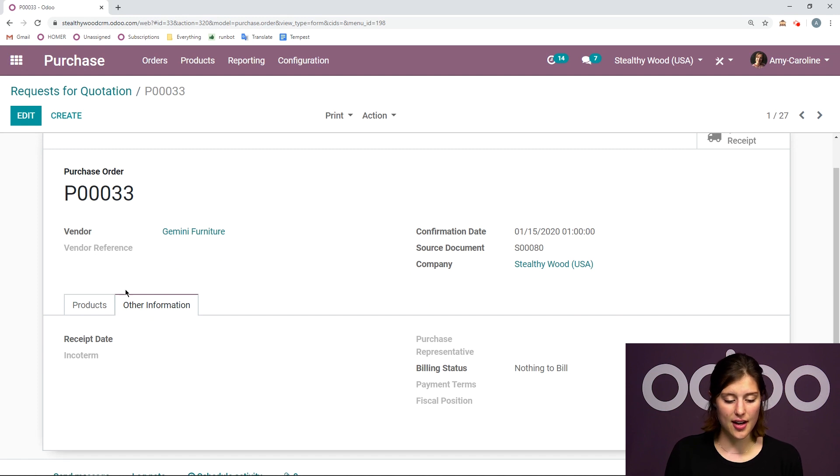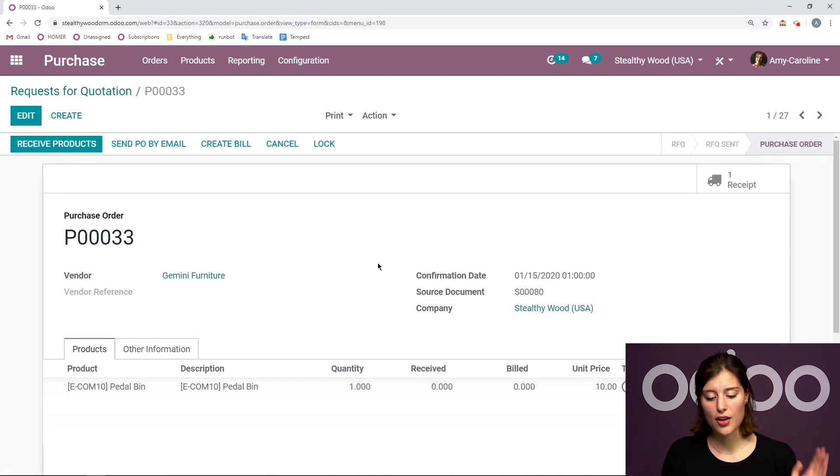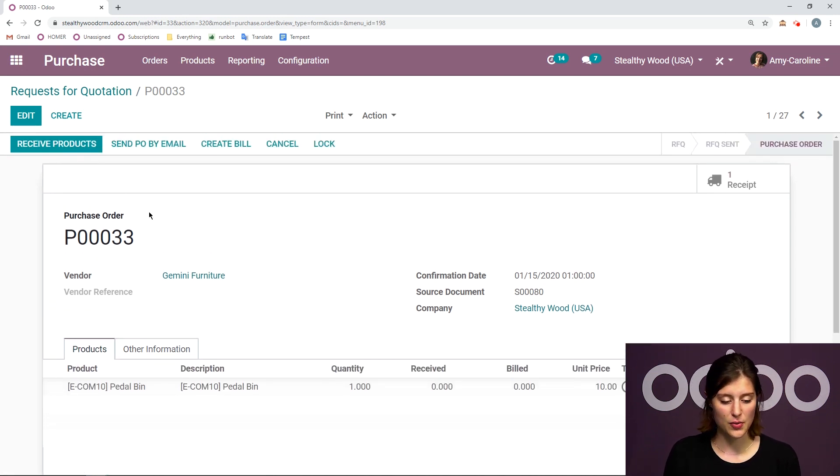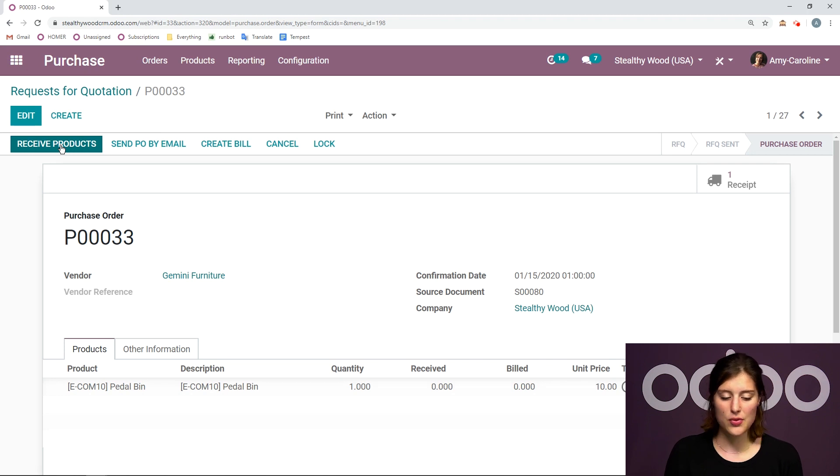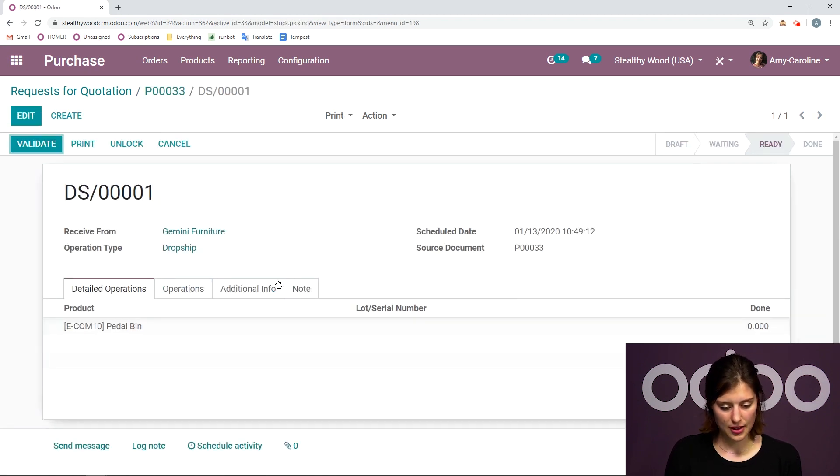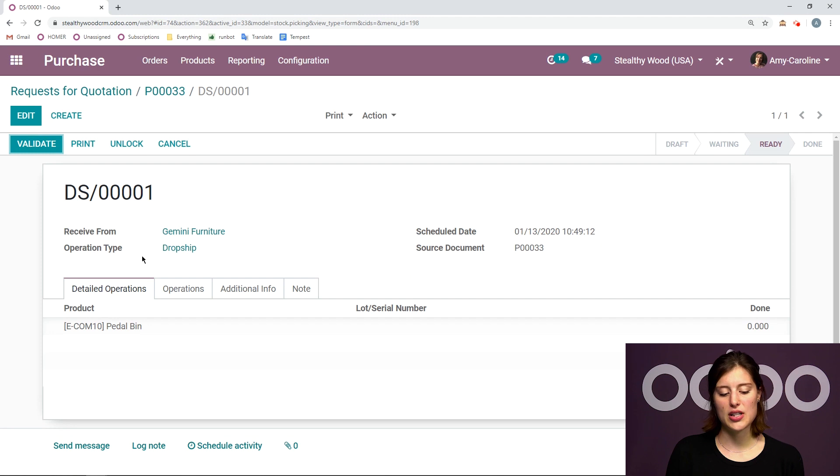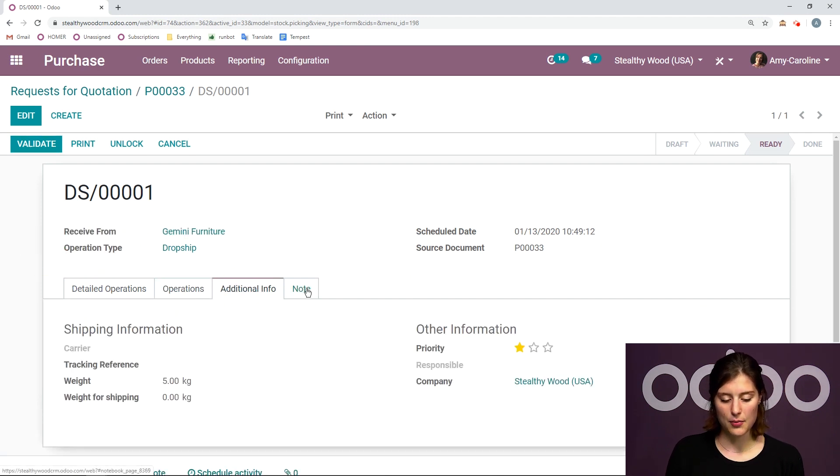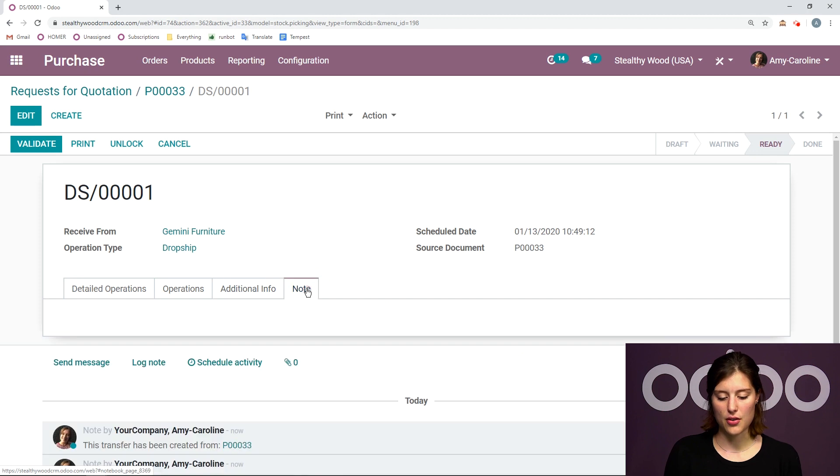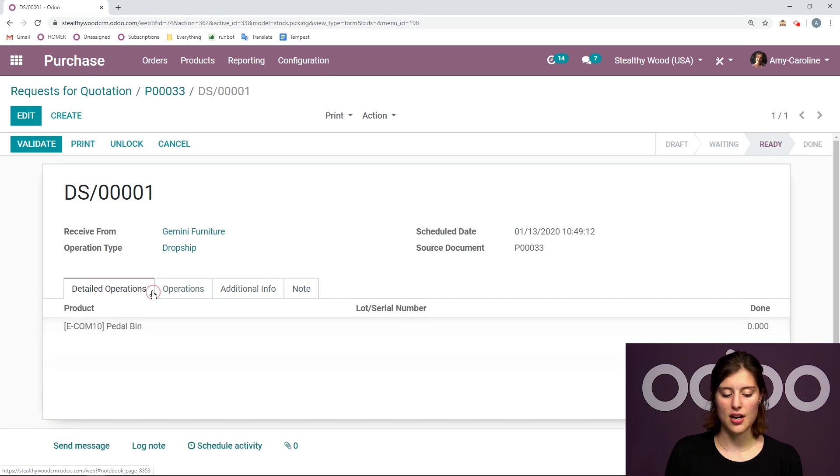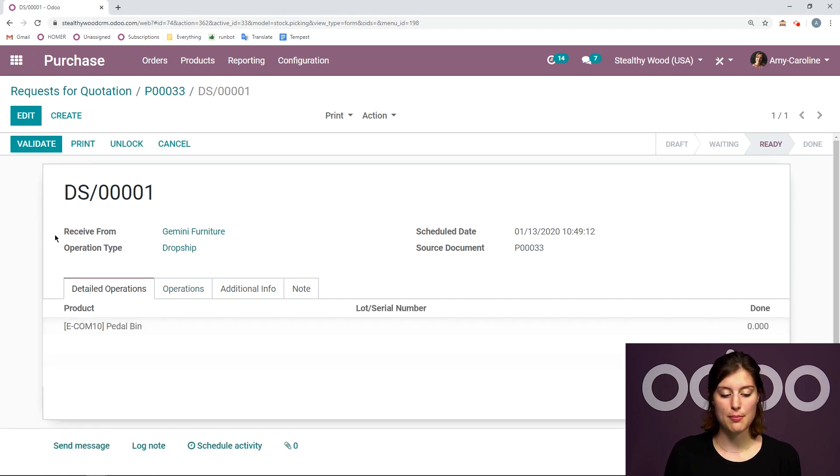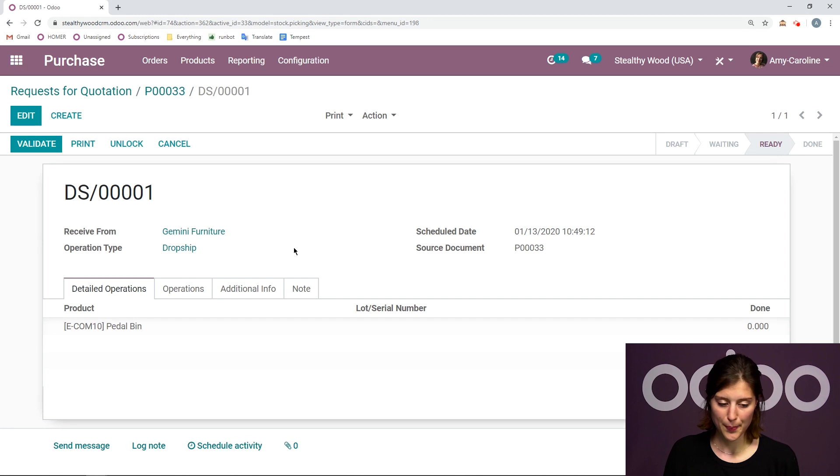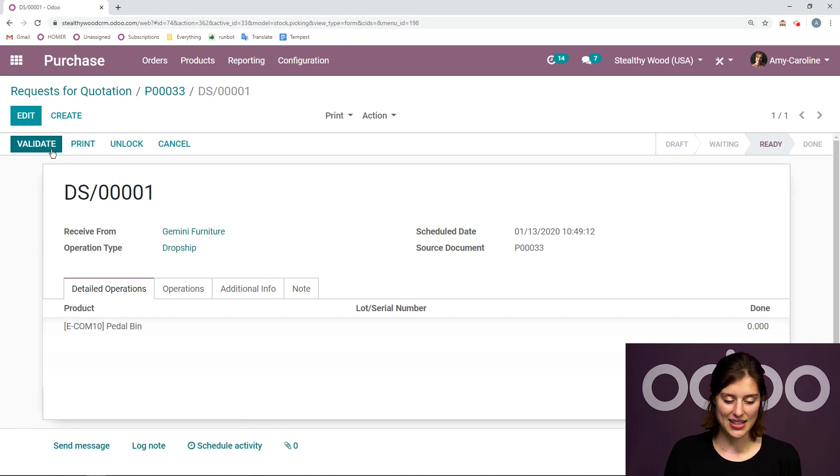We have all the information we need, even our confirmation date, the company, everything. So we have everything here and then we can receive the products. And when we receive the products, we're going to see that the operation type is dropship. And we have all the other information as we would on a regular receipt, but the operation is dropship. So let's go ahead and validate this.